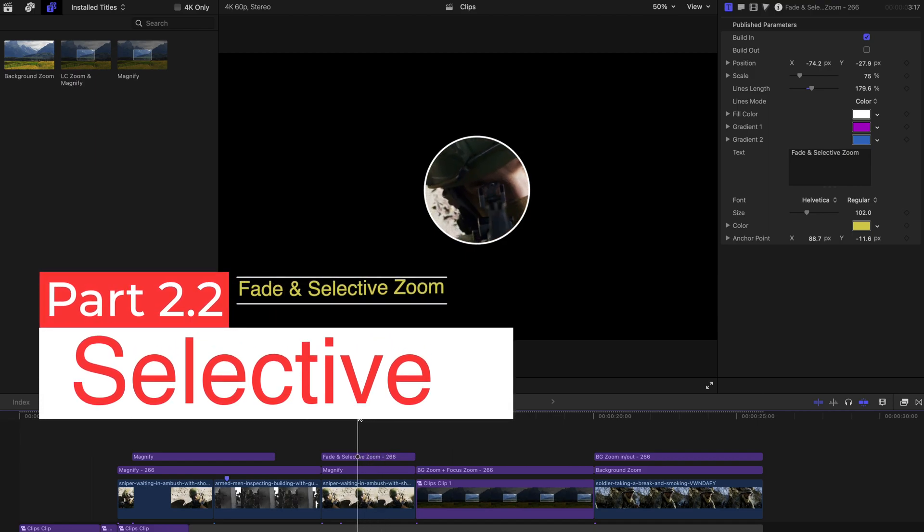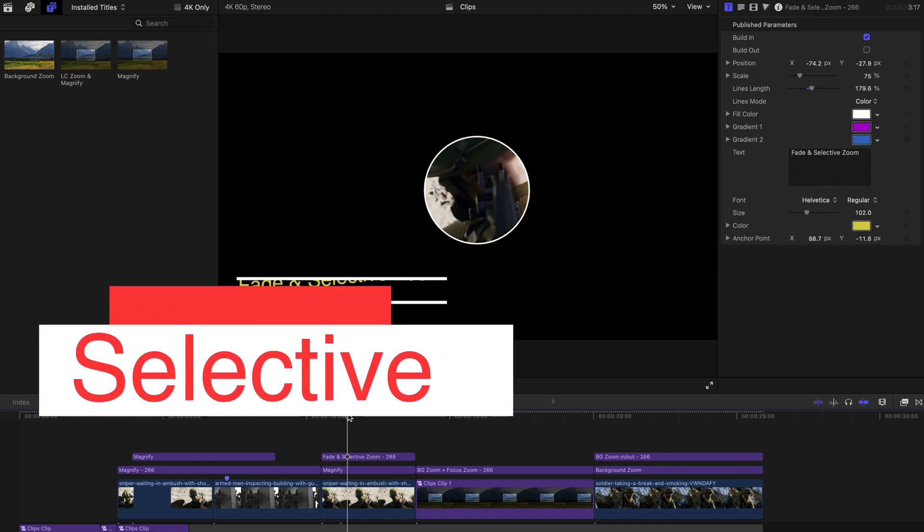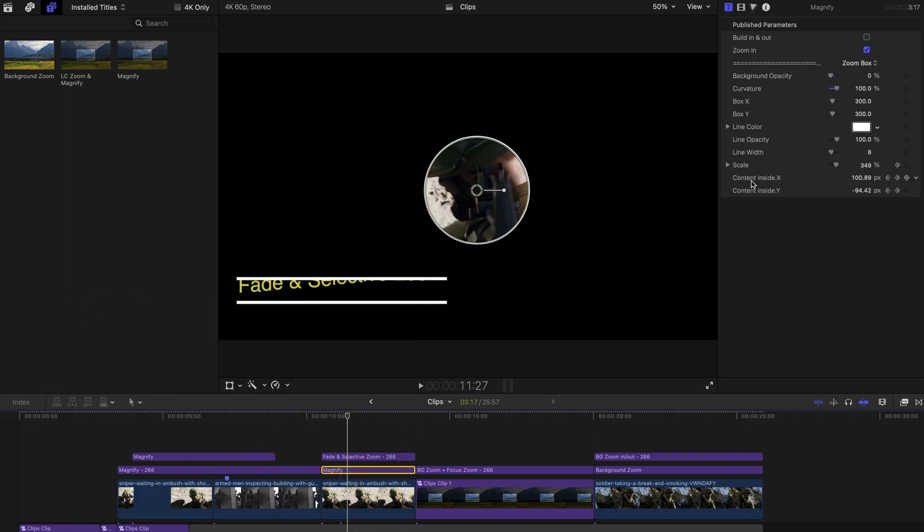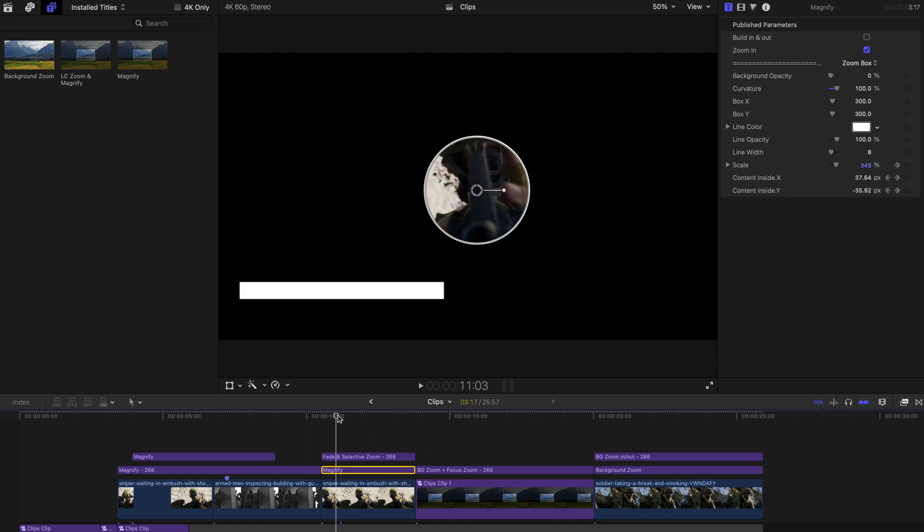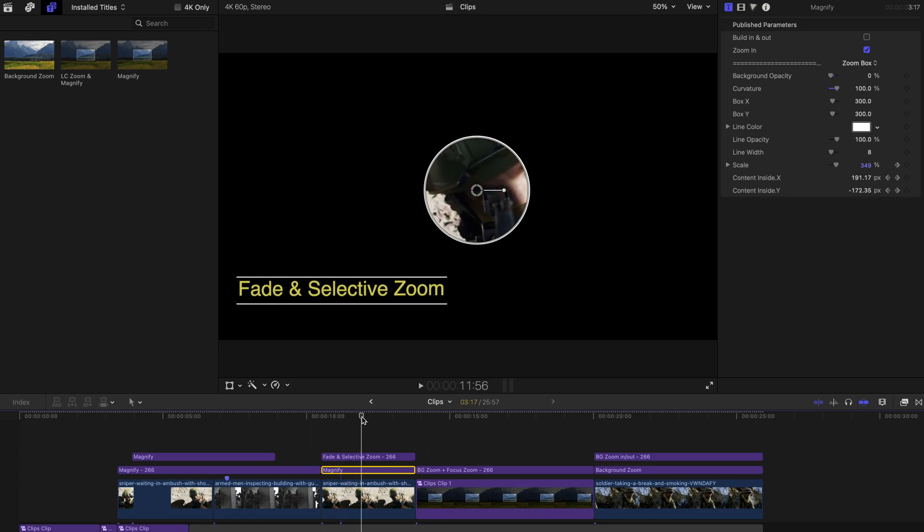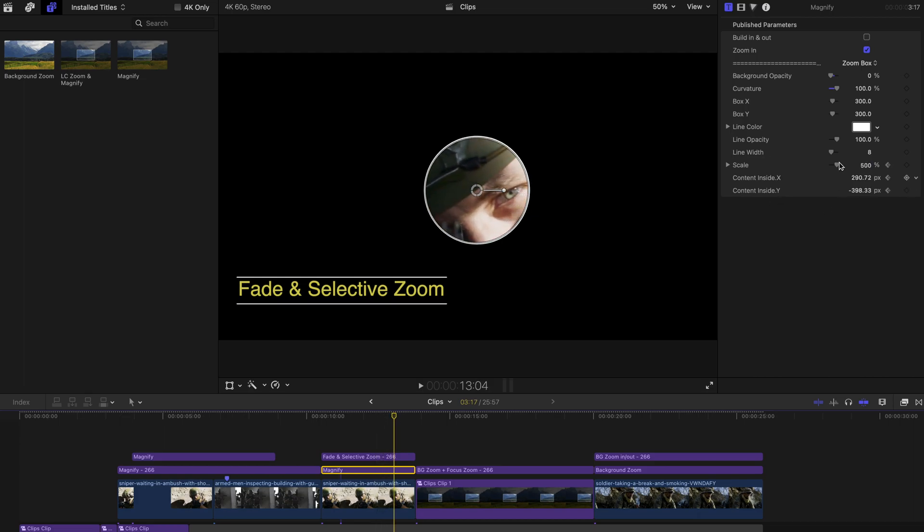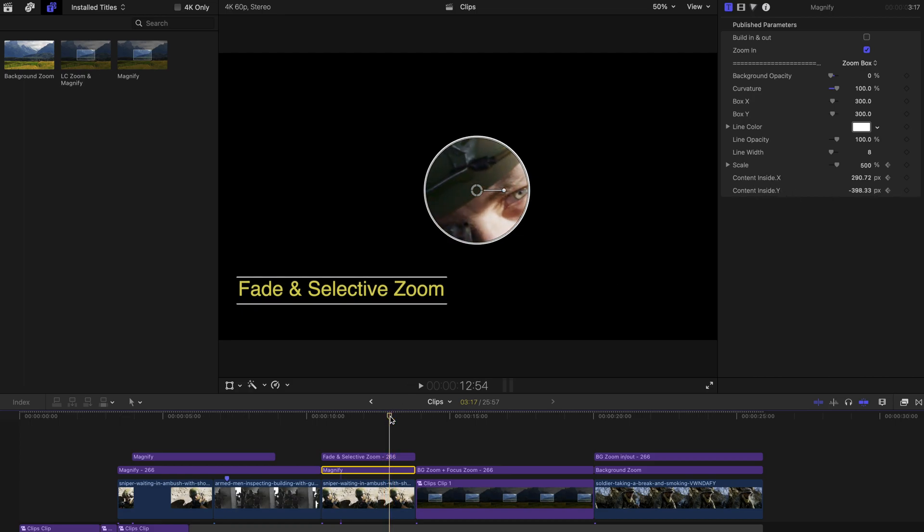So this is the selective zoom with two keyframes. One on the scale and one on the content X and Y, actually. And that's all I need to do to achieve the selective zoom effect if you are paying attention on the scale and the content position keyframes.